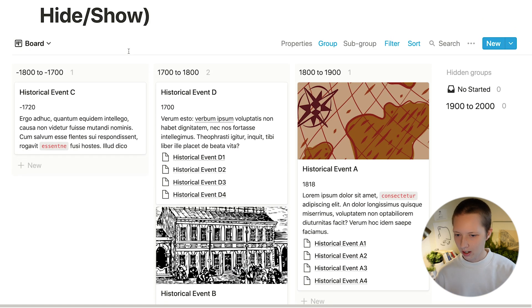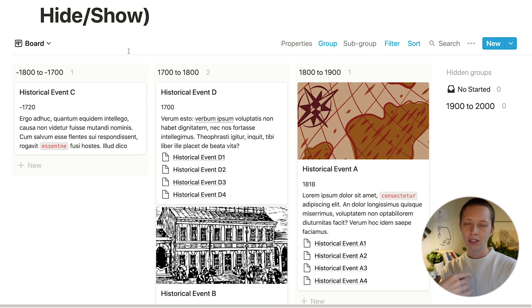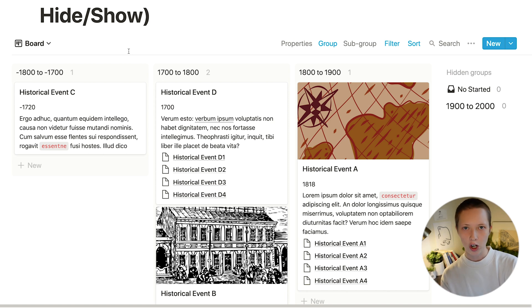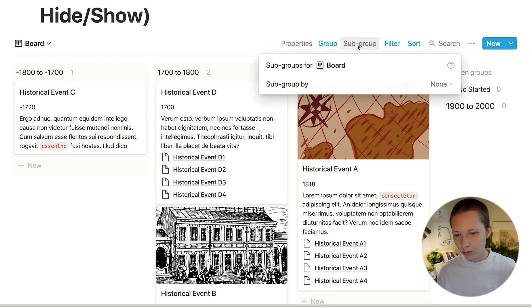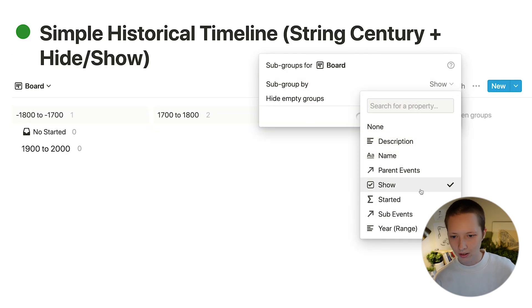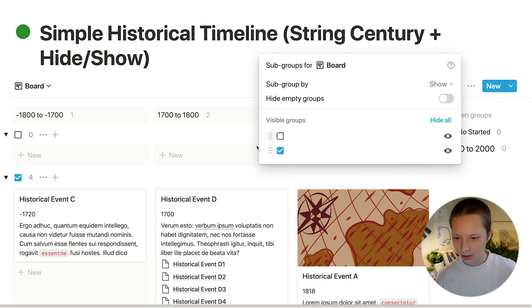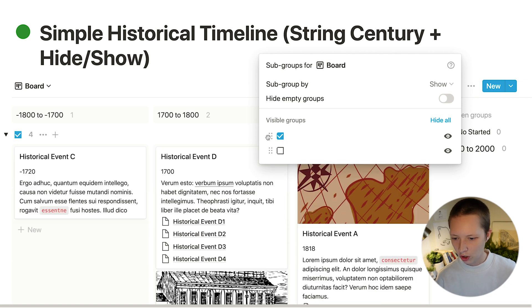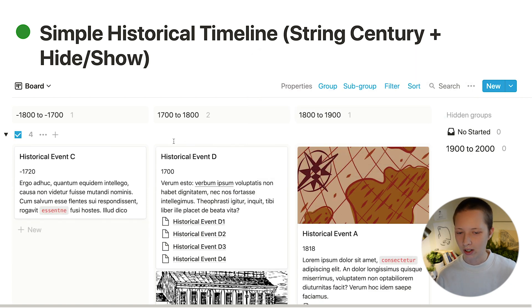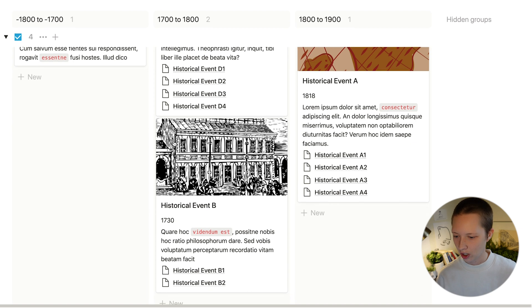So what if I also want to see all of the timeline events that are not clicked show? I can then subgroup by the show checkbox. So the top, I want to see everything that's checked. And at the bottom, everything that is unchecked.